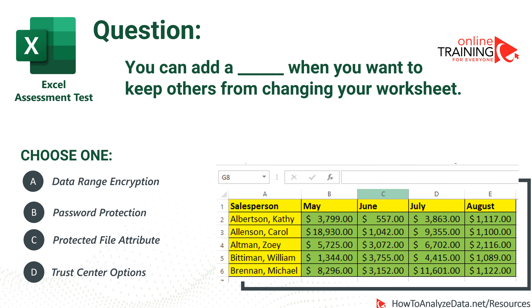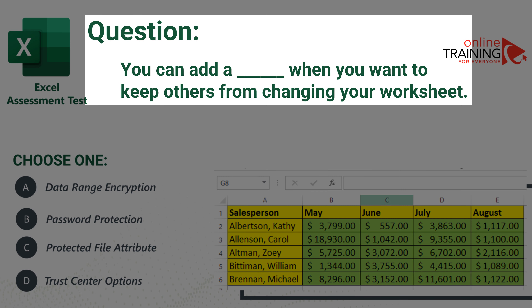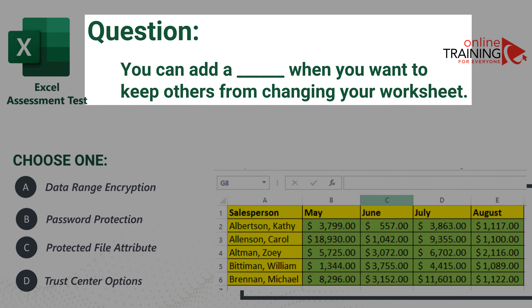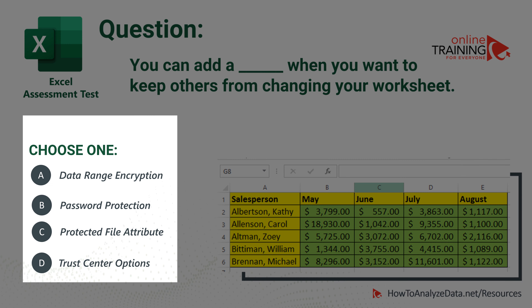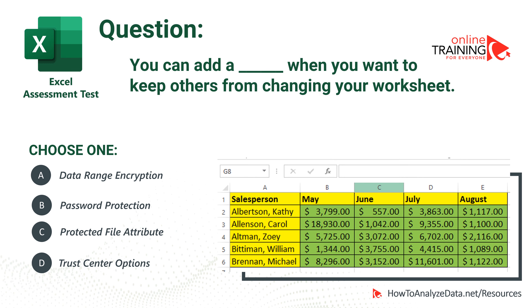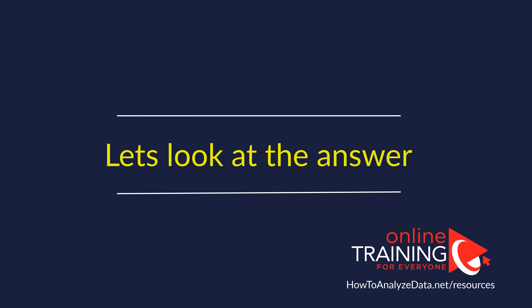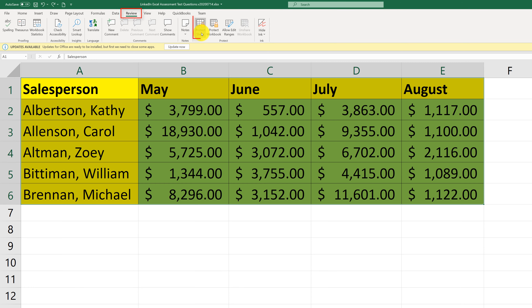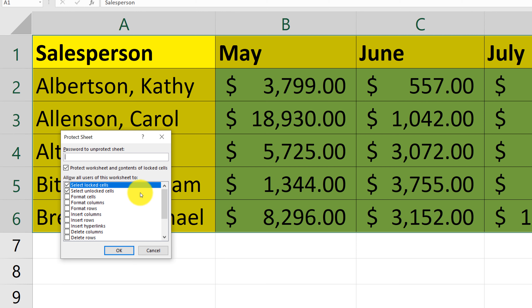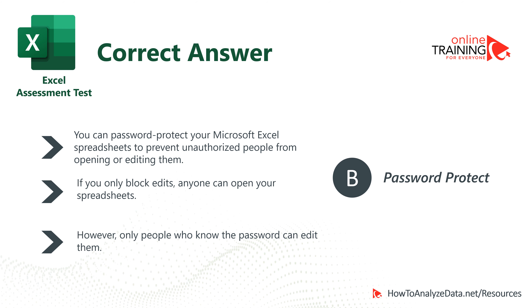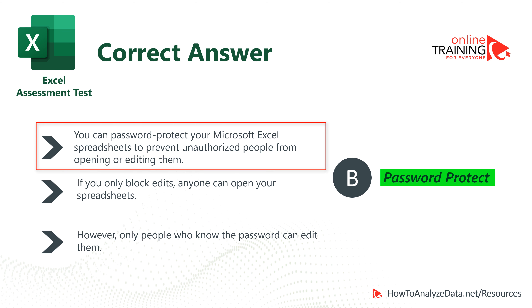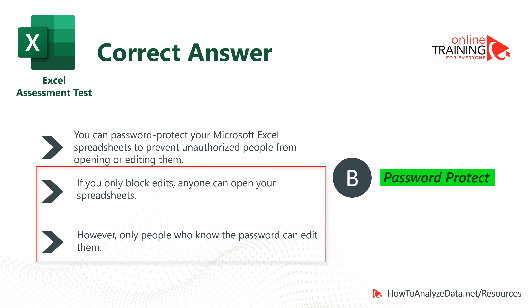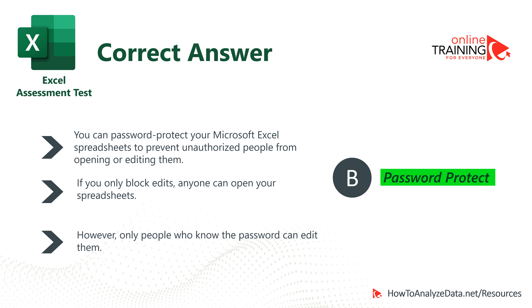Let's look at a typical Excel assessment test question on Excel security. You can add a blank to keep others from changing your worksheet. Four choices are: data range encryption, password protection, protected file attribute, and trust center option. To limit what others can do with your worksheet, you need to password protect it. Navigate to the Review tab and select Protect Sheet. You can choose different security options, then enter the password twice to confirm. The correct choice is B — password protection. You can password protect a Microsoft Excel file to prevent unauthorized people from opening or editing it.